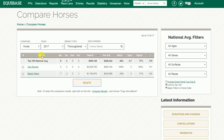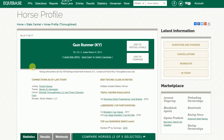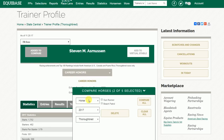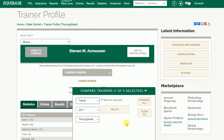If you want to add trainers, there are many ways to do it, just like we did with horses. For example, if we go to Gunrunner's profile page by clicking on his link and go to Steve Asmussen's page, we will be able to add Steve Asmussen to a comparison for trainers. When clicking on his name, it should pop up with the horse, and we'll switch to Trainer and see that Steve Asmussen has now been added.